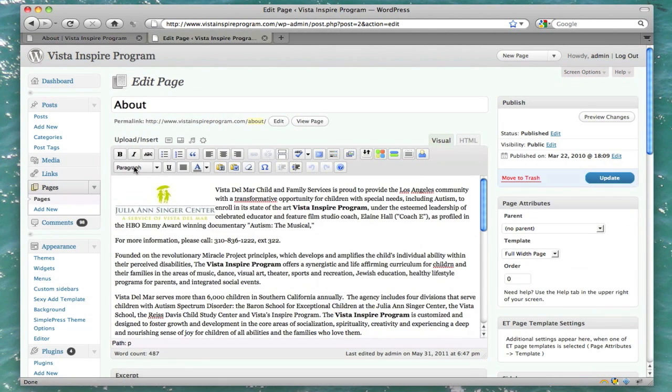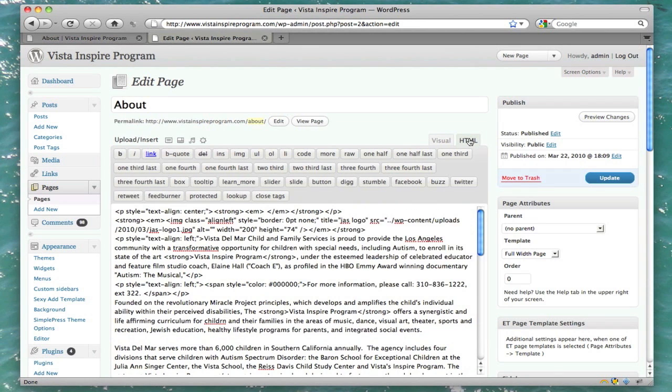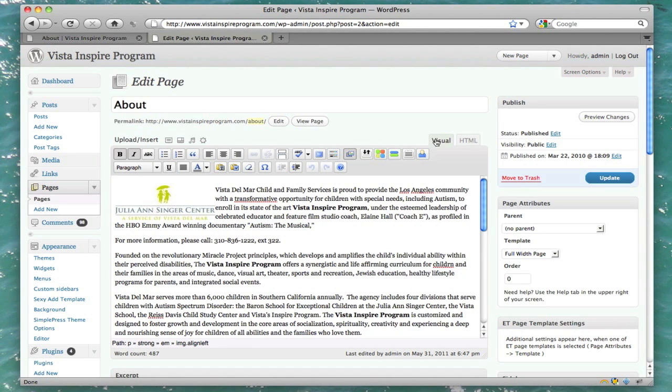Once we're in here, we have so many options. I'm going to show you a few. Make sure you're in Visual, not HTML. HTML's going to show you all this code. Not that fun. Go to Visual.